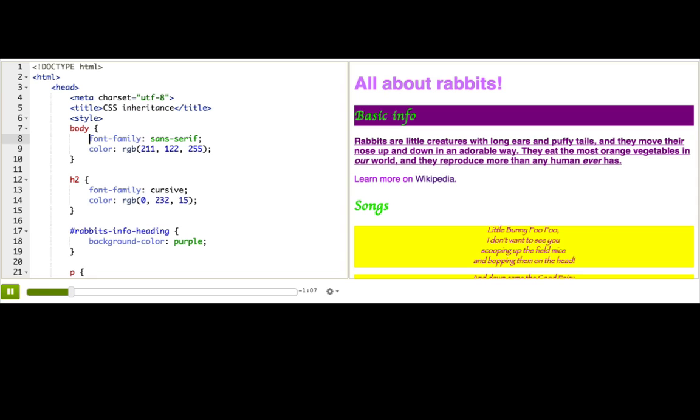For example, the font family is an inherited property. Just by setting it on the body tag, we can see it get picked up automatically by the children tags, like the h1 and paragraphs. It only stops taking effect once another rule steps in, like this rule changing the font family of all the headings to cursive.